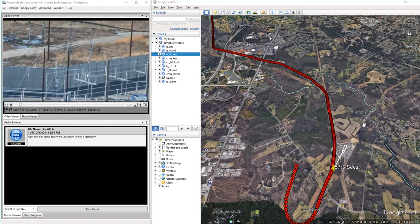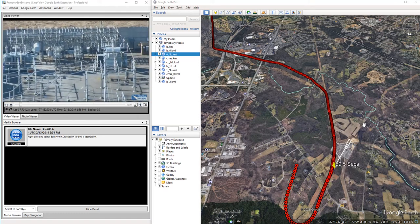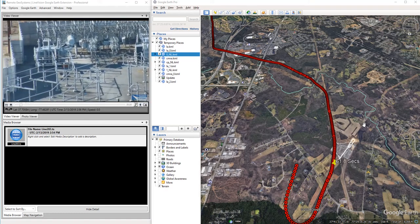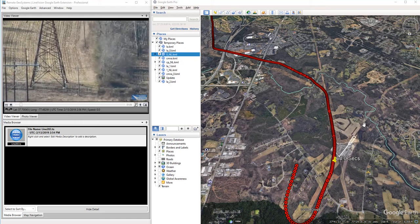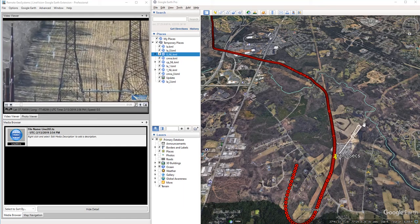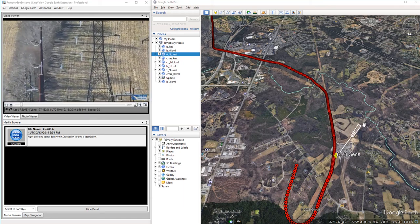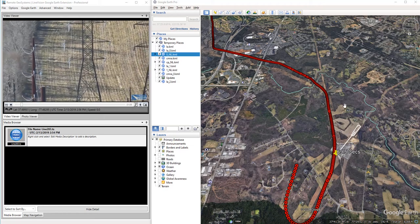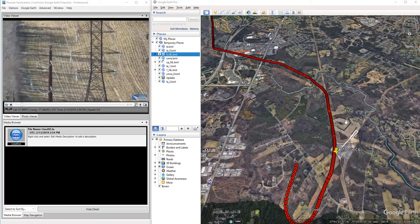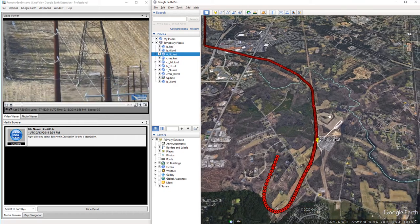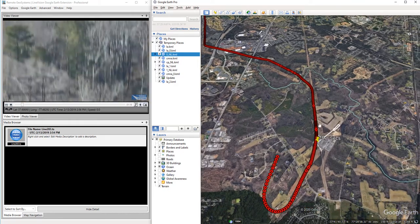MISB FMV, also known as Motion Imagery Standards Board Full Motion Video, is a type of video file format that allows for the embedding of GPS metadata. And this GPS metadata gives us a lot of information.